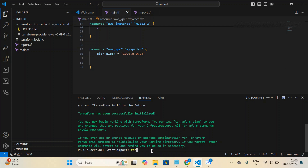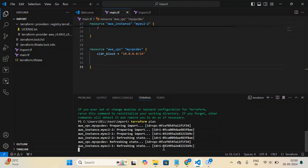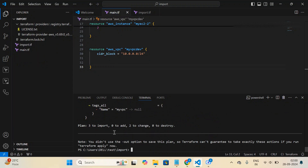Now let me run 'terraform plan'. It should show nothing to add, nothing to change, nothing to destroy — but three resources to import. The plan output confirms: three resources to import, zero to add, two to change. The changes appear to be renaming the EC2 instances — let's check what exactly is being changed before applying.